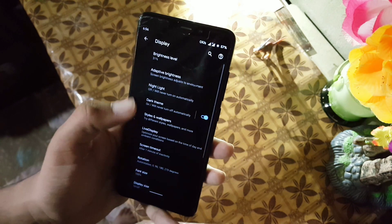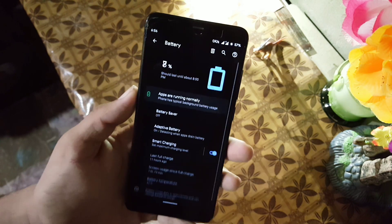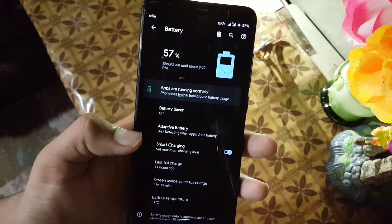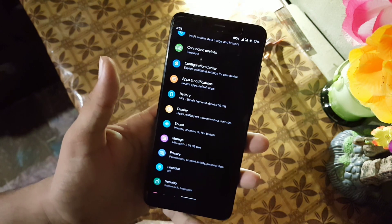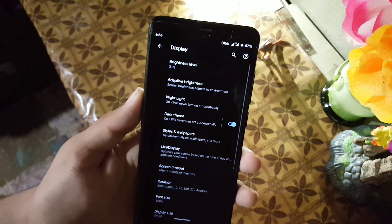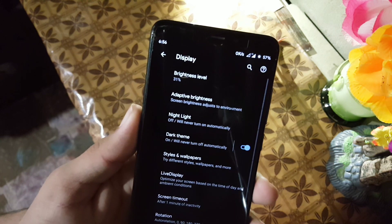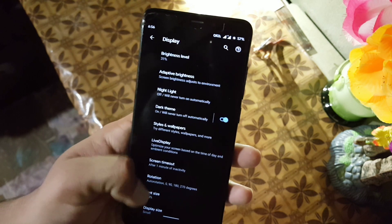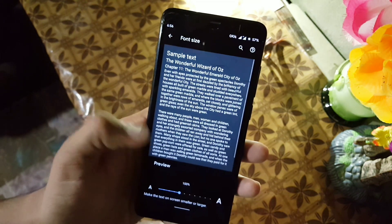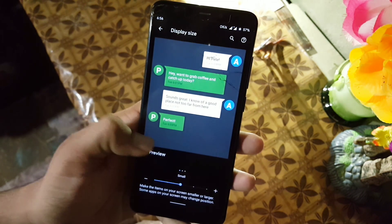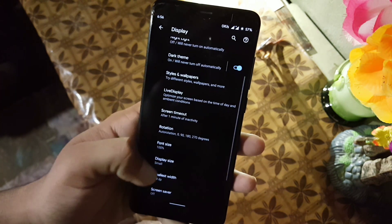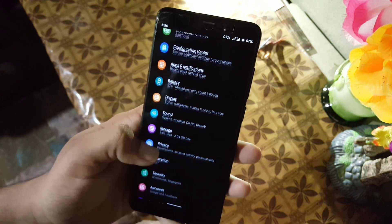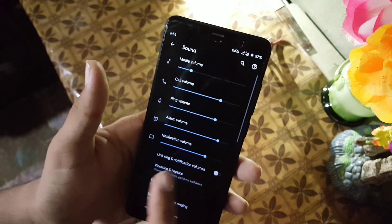The battery performance of this ROM is also good. Here we have battery saver, adaptive battery, and smart charging. Then we have the display — in the display we have brightness level, adaptive brightness, night light, dark theme, styles, and wallpapers. In the font size we have a lot of font sizes, and in the display size we have five types of display sizes. Double tap to wake is also working.